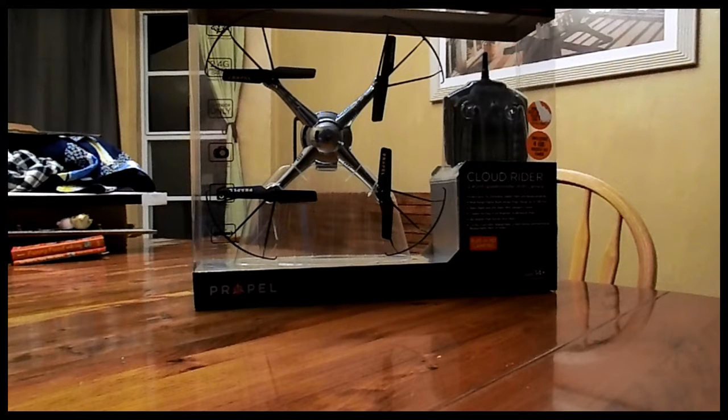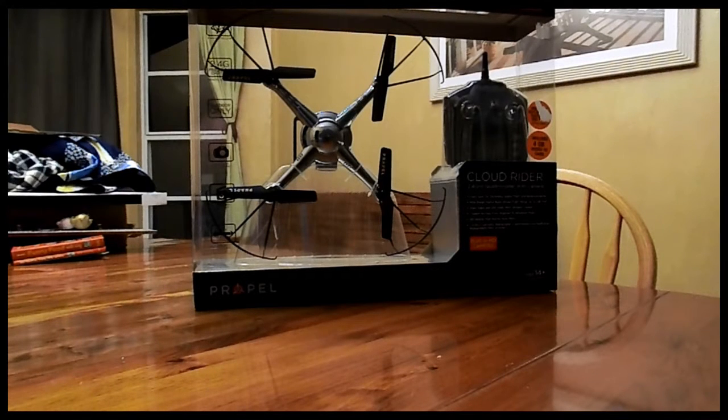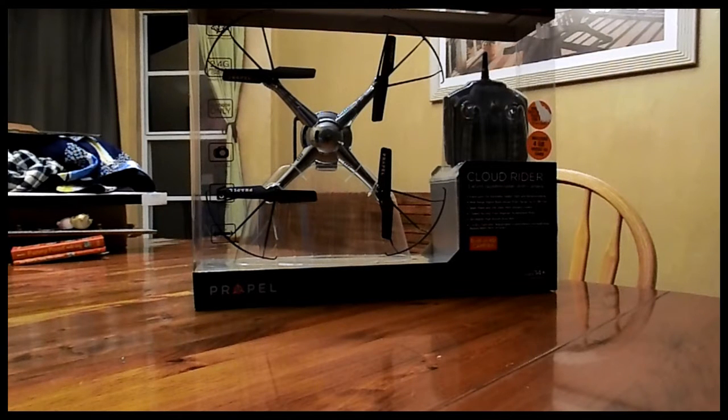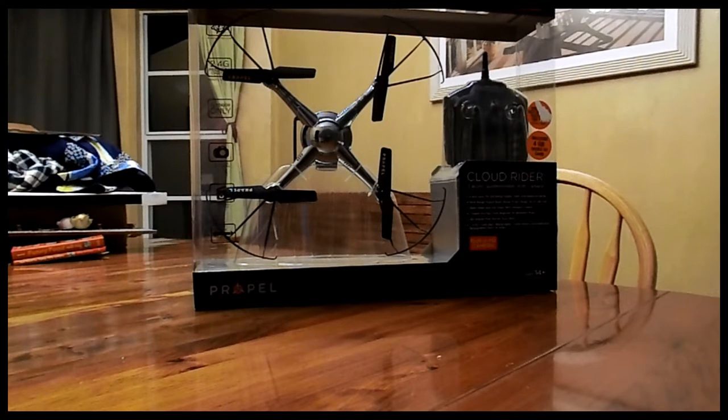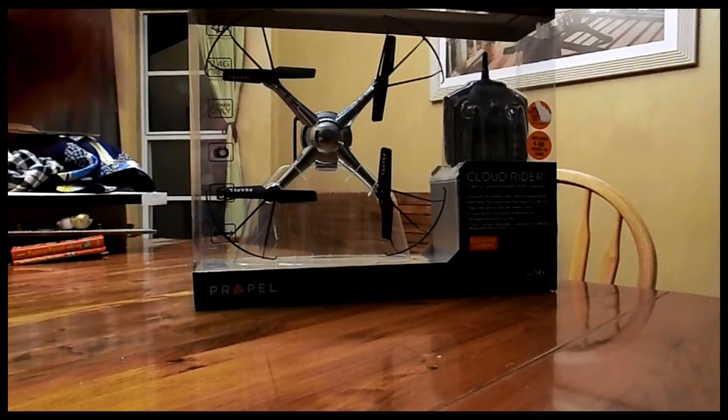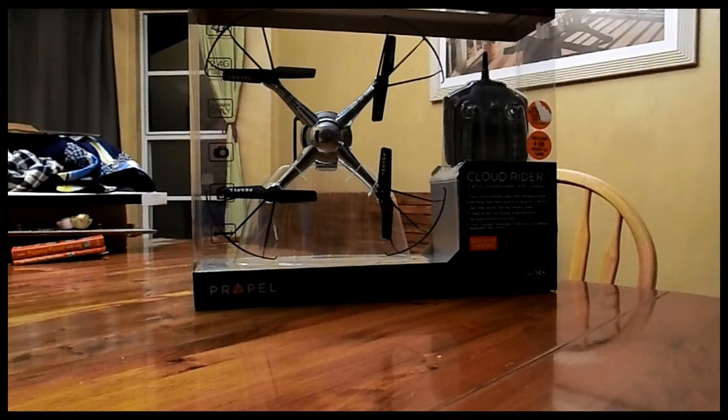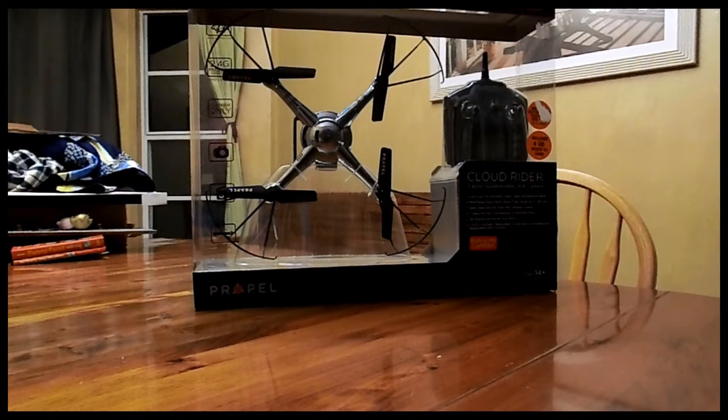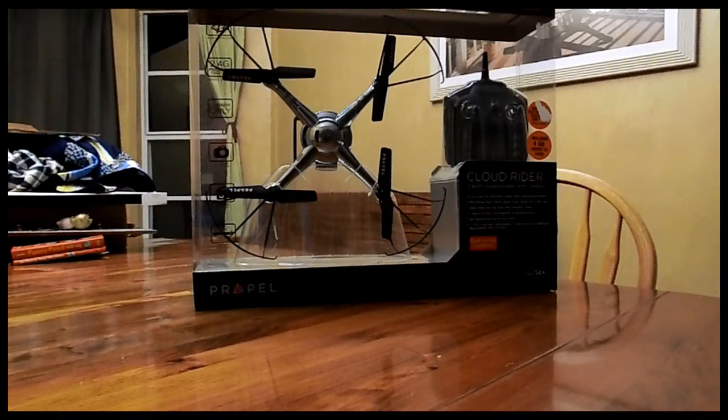And it comes with a four gigabyte micro SD card, which is kind of nice. But you still have to get six AA batteries for the remote control. And the drone apparently has its own camera onboard. It has its own battery pack, like a lithium polymer battery pack.